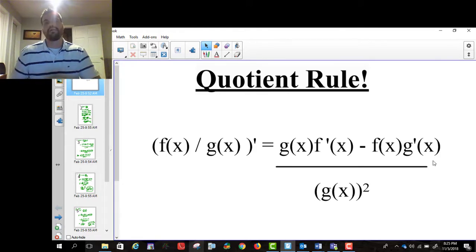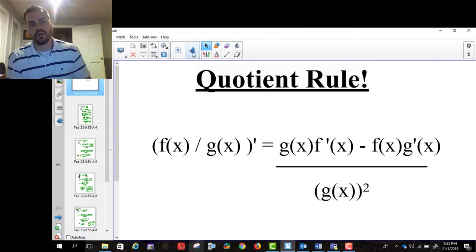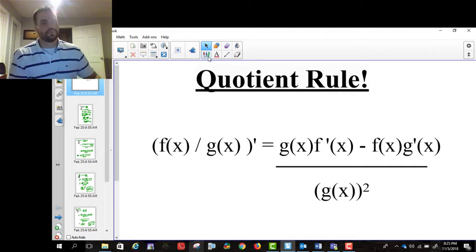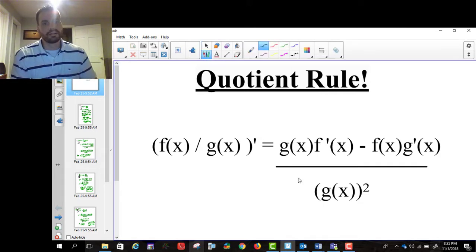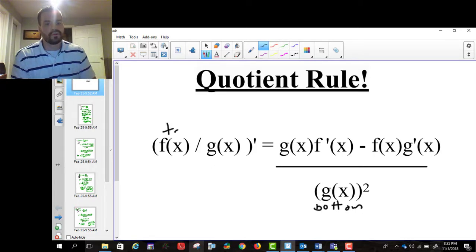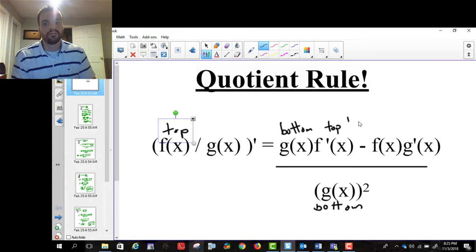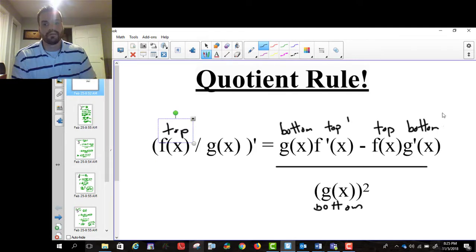The way that I remember it — and it may not work for you, you maybe just want to remember it as written — I like to think of g of x as the bottom function and f of x as the top function. So the way I remember it is: bottom times the derivative of the top, so top prime, minus the top times the derivative of the bottom, so bottom prime, divided by the bottom squared. That's how I remember it.